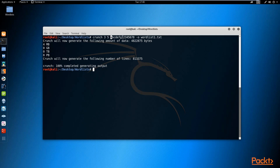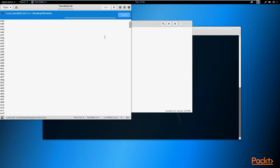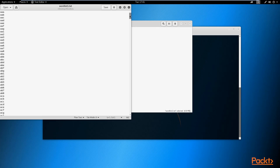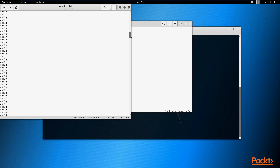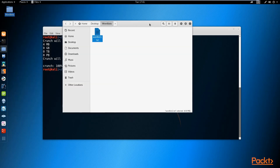The word list is relatively small because of the limited character set provided. If you do not specify a character set, it's going to generate a word list containing all characters, and you can expect the size to be quite large - potentially gigabytes, terabytes, even petabytes. Opening the generated wordlist1.txt file, you can see three-letter words, four-letter words, five-letter words, and all the combinations possible from the specified character set.